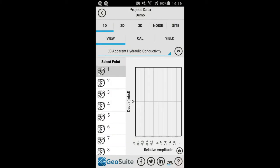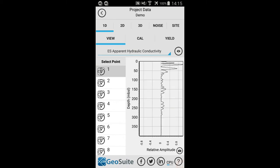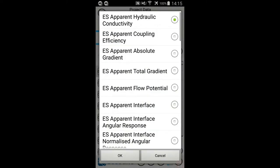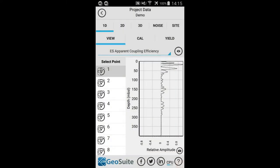To render the selected 1D dataset, select the Render option. The data — in this case, the point apparent hydraulic conductivity value — is shown on the 1D chart as an absolute depth to amplitude trace. To view a different 1D dataset for the point, simply select the dataset from the drop-down list, then render the data again. This can be done for any of the available datasets.